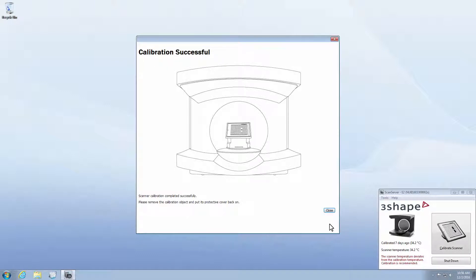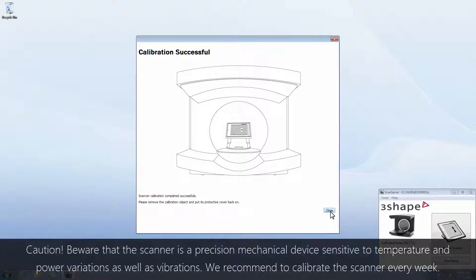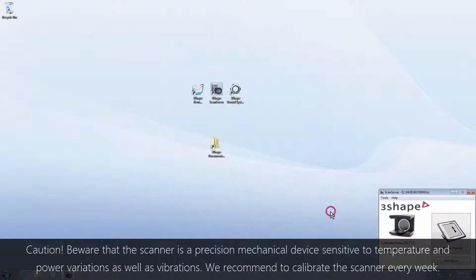After the calibration is done, click the Close button. You can now remove the calibration object from the scanner. Put it in the protective cover and place it in a safe space.